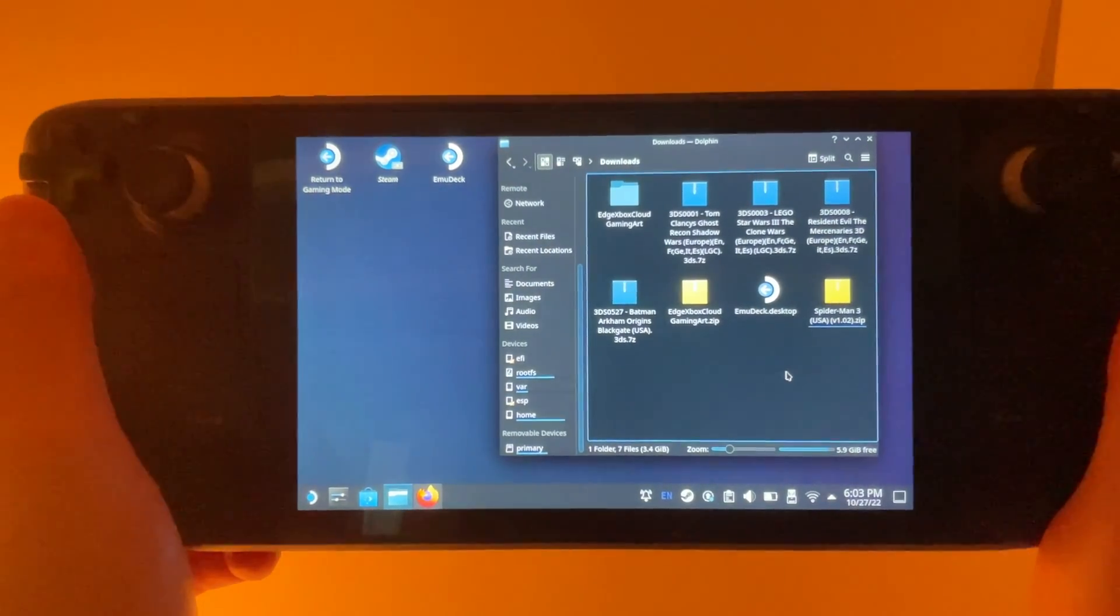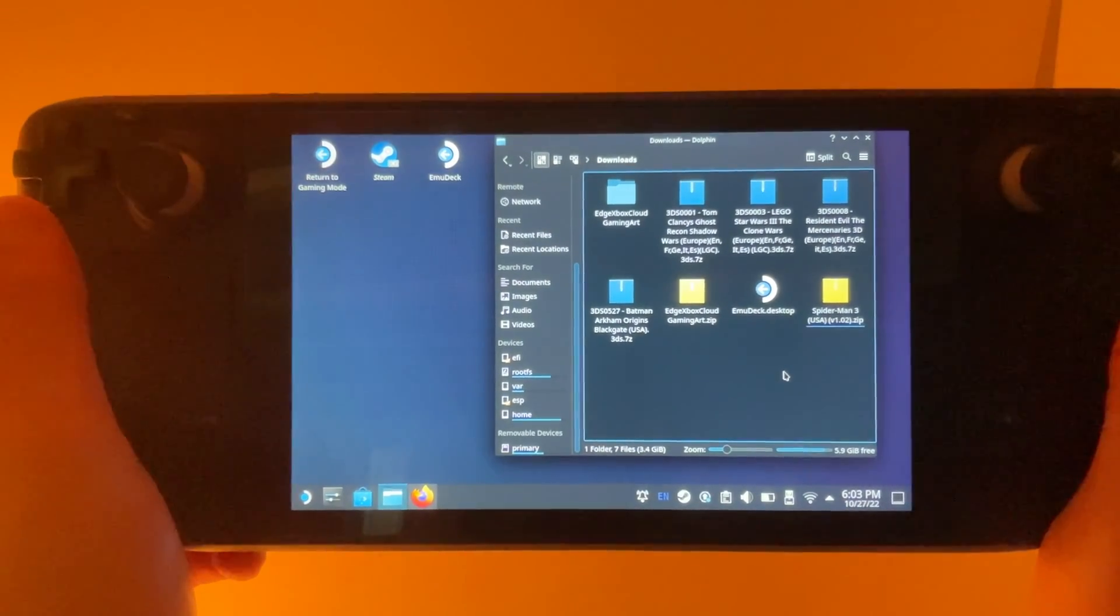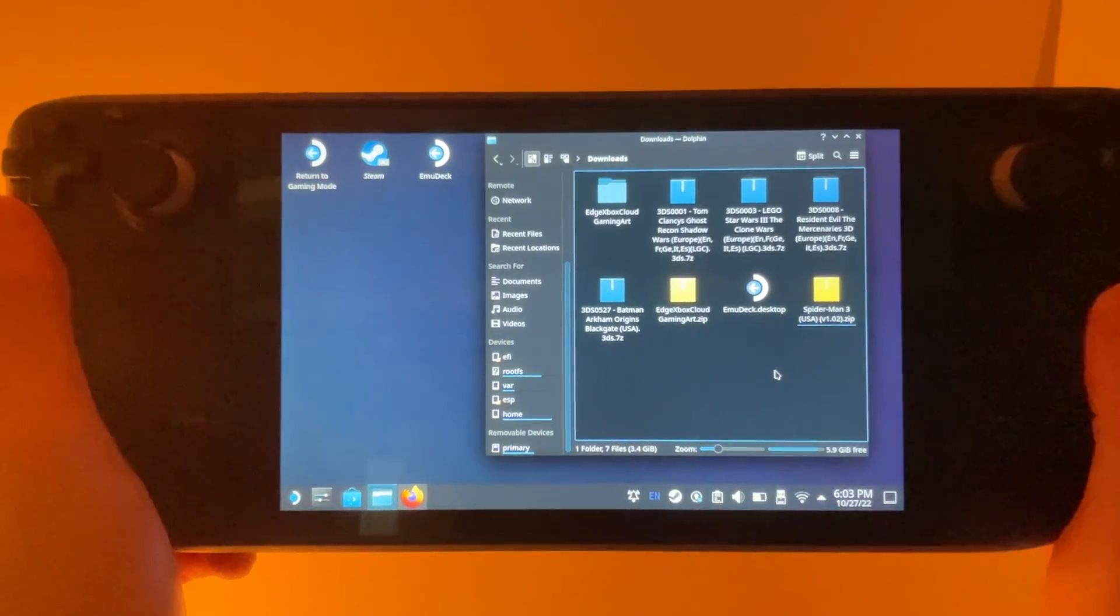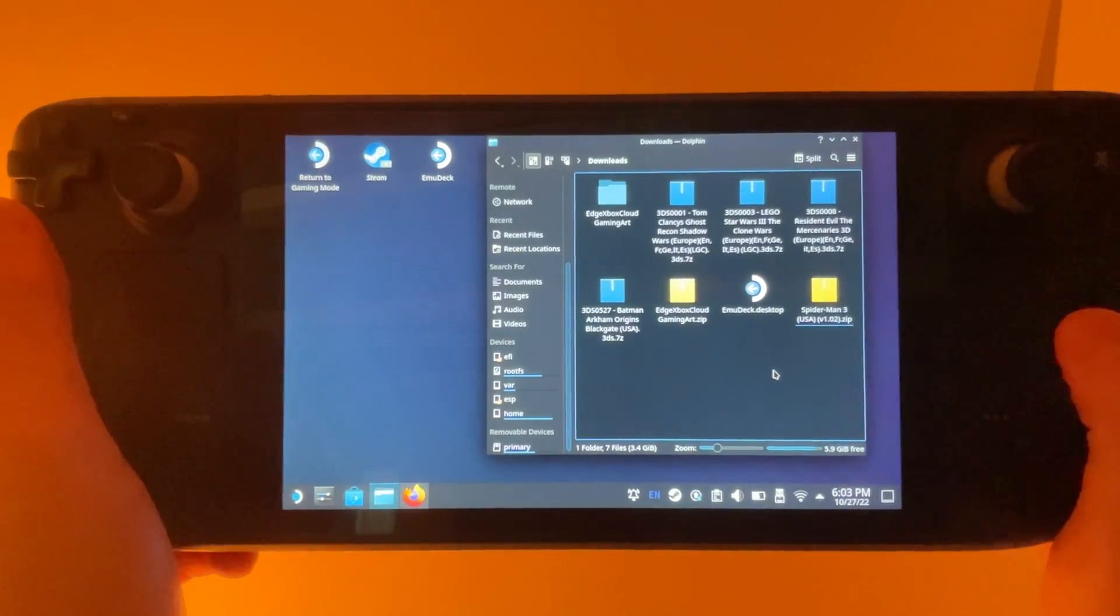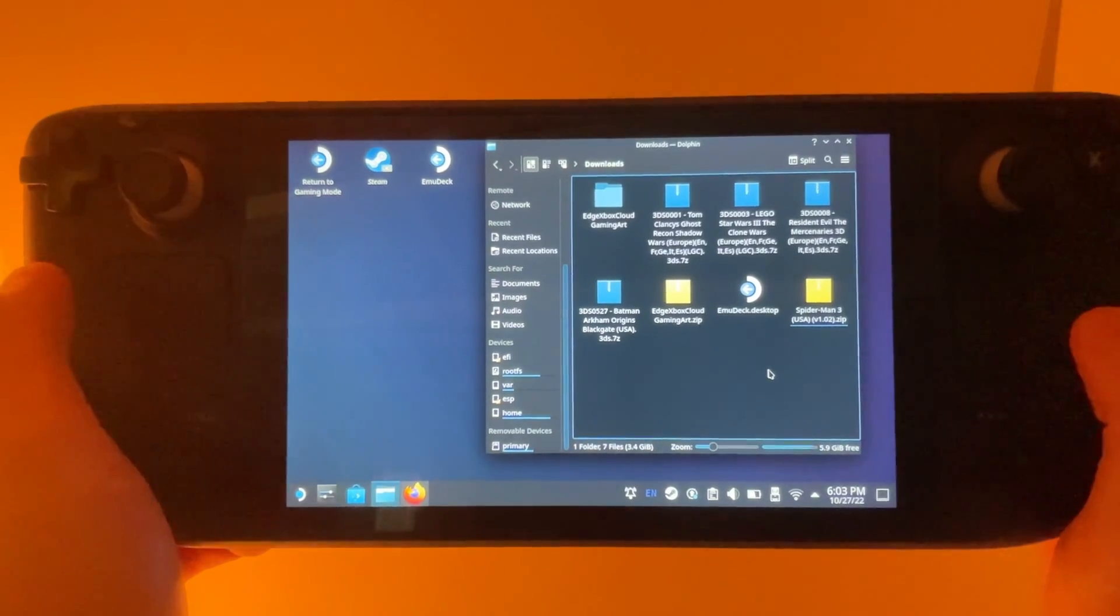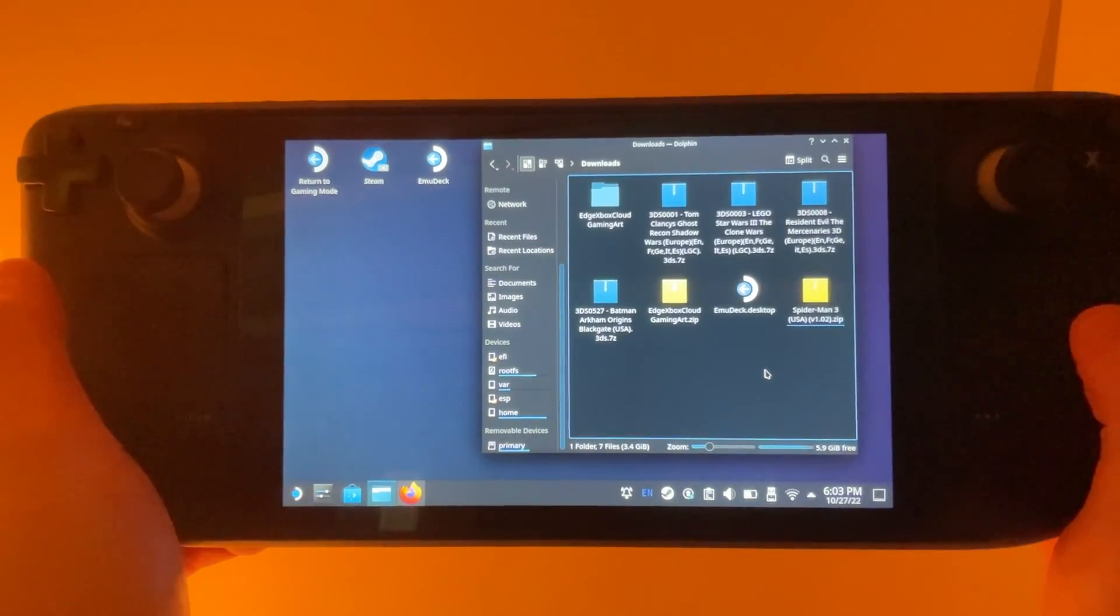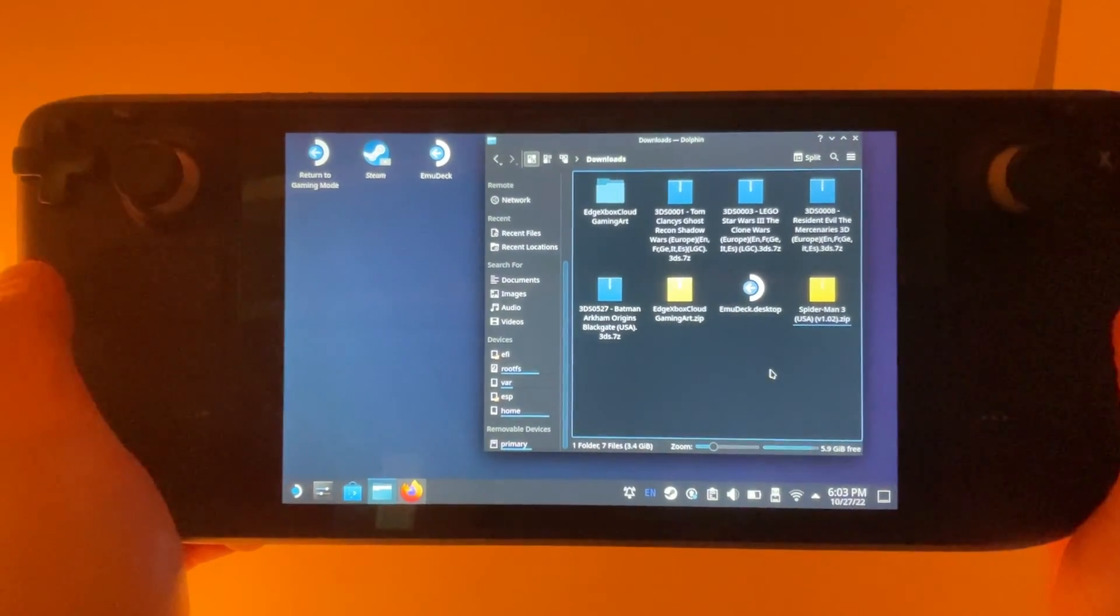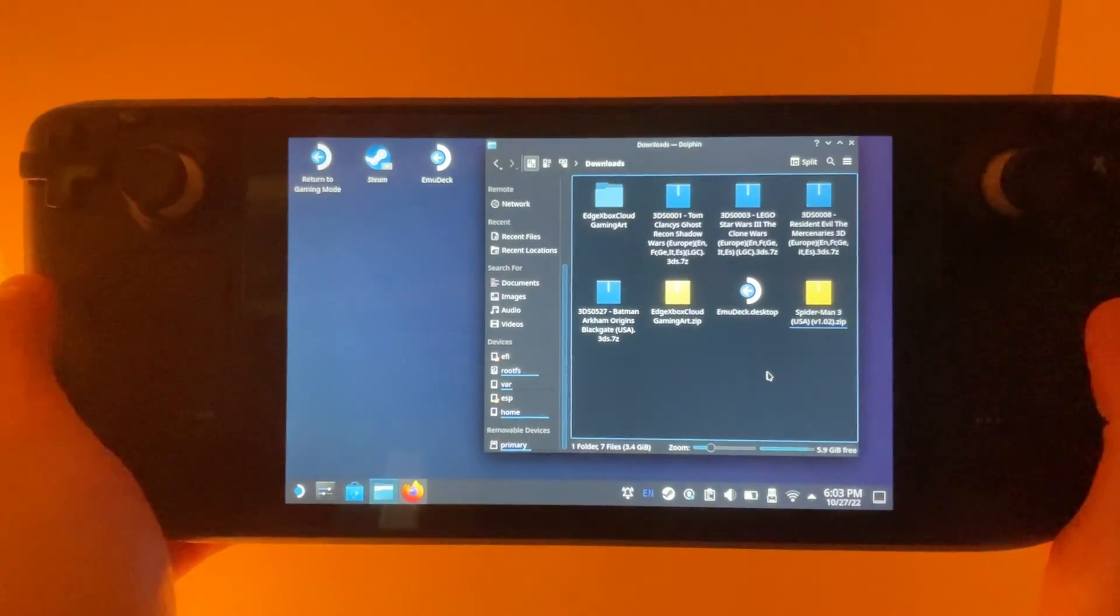I've had a number of people ask me about ROMs for emulation, so in today's video, I'm going to walk you through some of the steps to get your games ready to play.